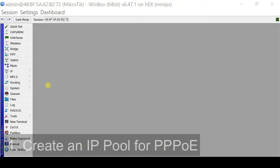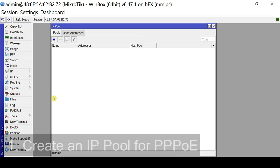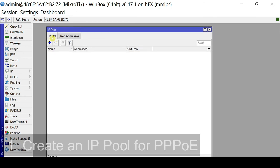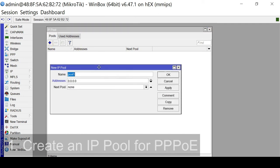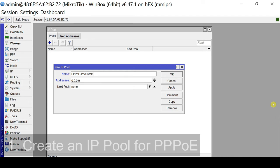Let's create an IP pool for PPPoE. We go to IP, next we go to pool. So we go to pools tab and click the plus sign to add a new pool. So we will put a descriptive name. Let's type here PPPoE-pool-5mb.